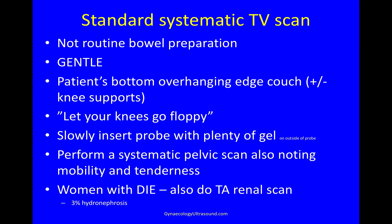Then I slowly insert the transvaginal probe with plenty of gel on the outside of the probe and perform a normal systematic pelvic scan looking also at mobility and tenderness. And in women in whom I diagnose DIE, I will also do a transabdominal renal scan as 3% of women with DIE might have silent hydronephrosis.